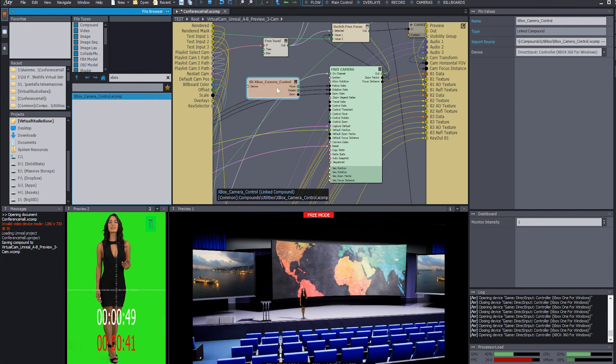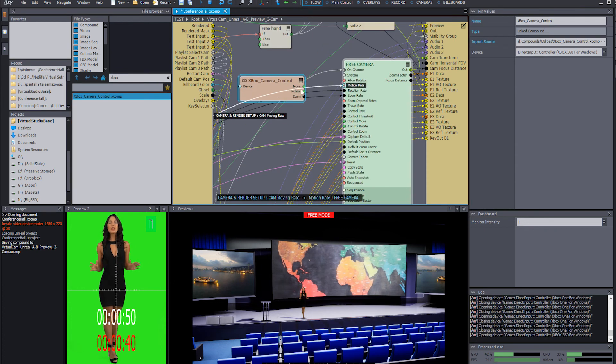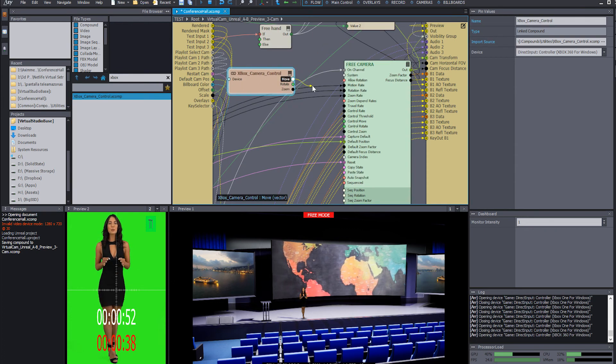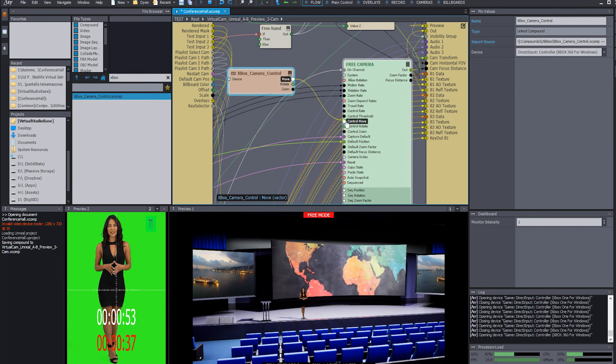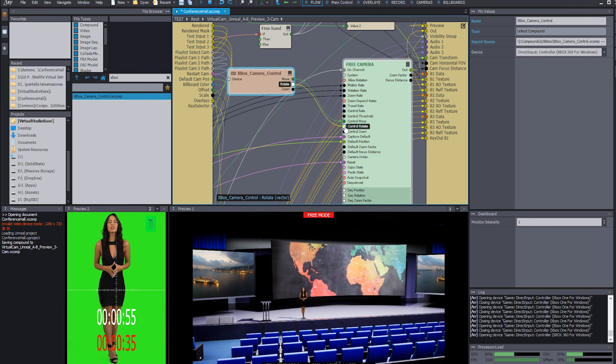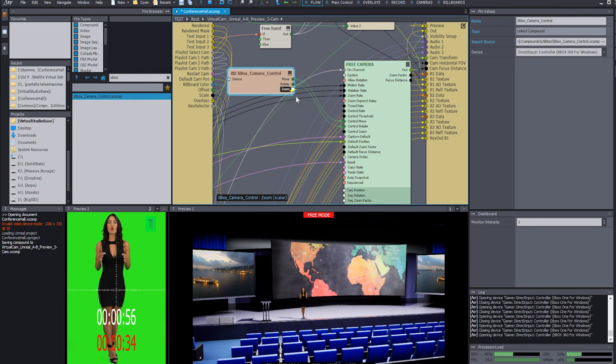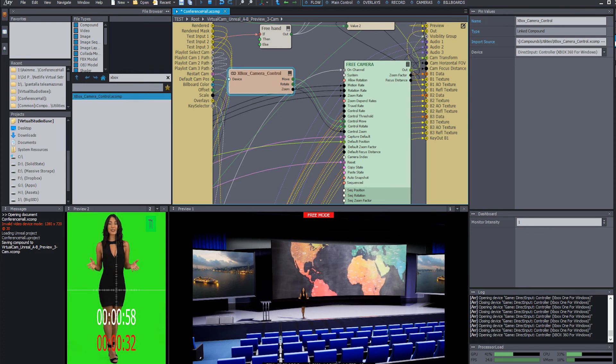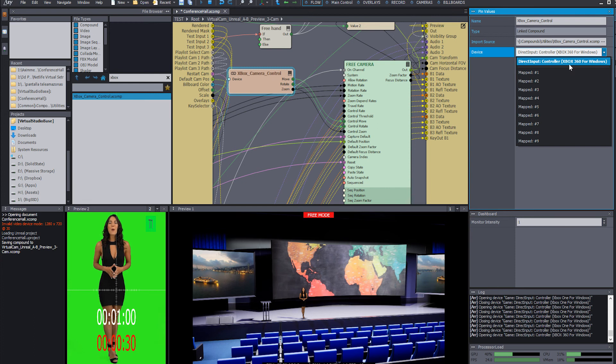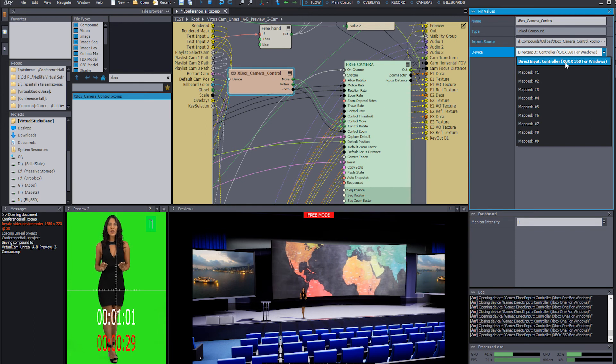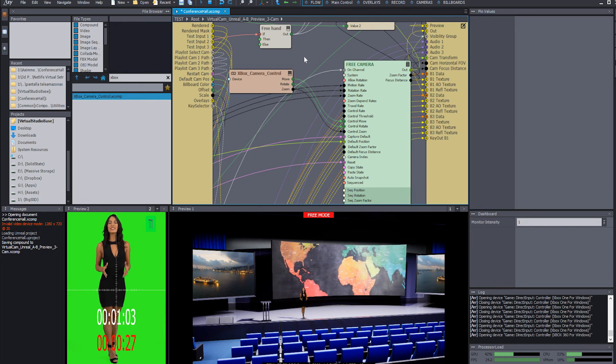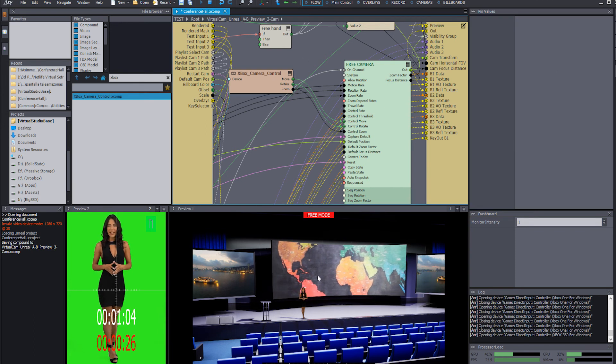so you just drag it here and you're going to get move to control move, rotate to control rotate, and zoom to control zoom. We're going to check that our Xbox controller is connected. And that's it.